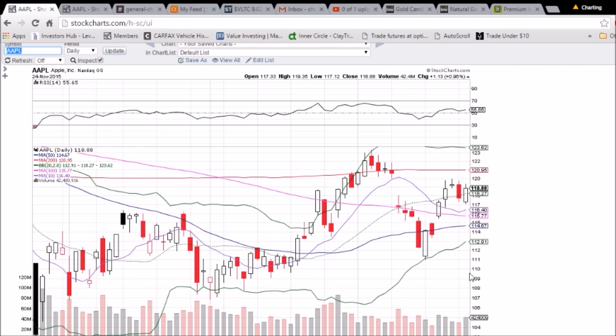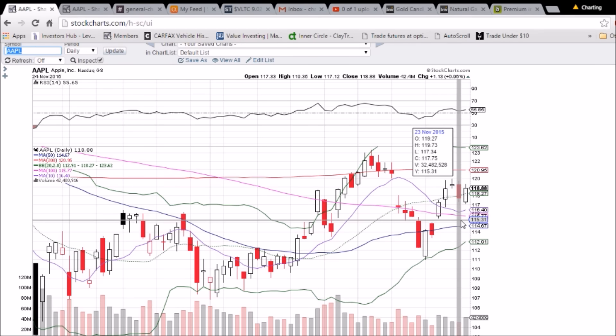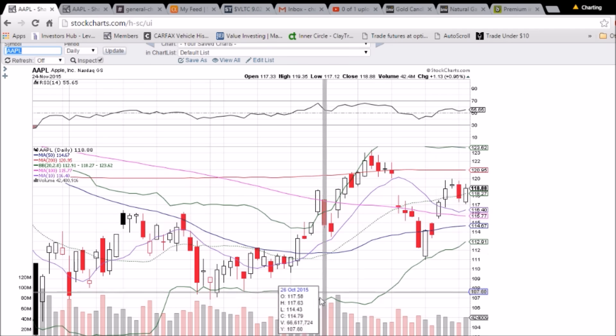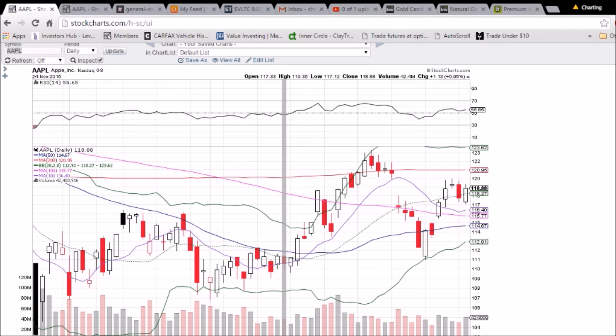Volume is going to be a key indicator, but keep in mind that we do have the holiday week, so we may see some decrease in volume. We're looking for that higher high on the daily chart.